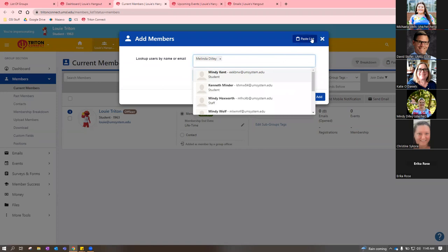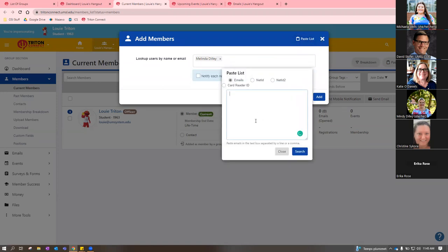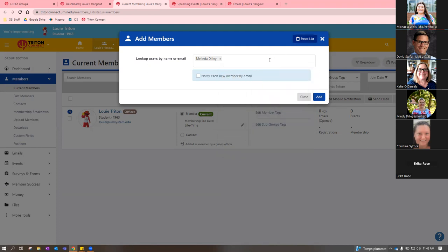Or you can click the 'Paste List' button and copy and paste emails. Just as a heads up: the emails Triton Connect recognizes are the SSO ID at umsystem.edu. If you're uploading people as members, you'll want to edit everyone's email in your spreadsheet so it says umsystem — not umsol, mail.umsol, or any other variation. If you paste the list with wrong email formats, it will return an error message.